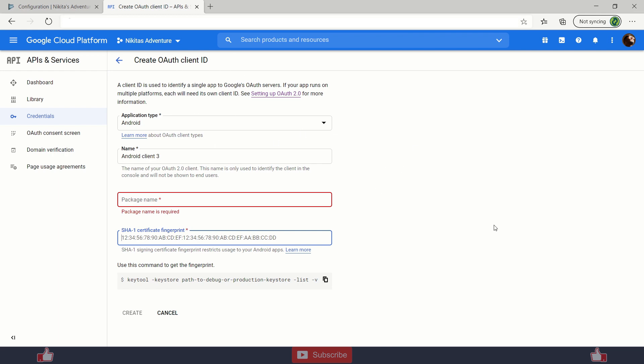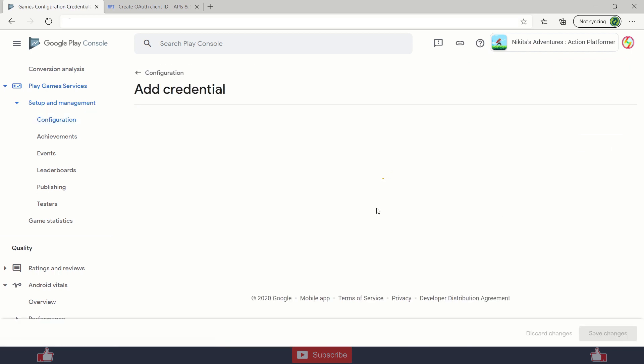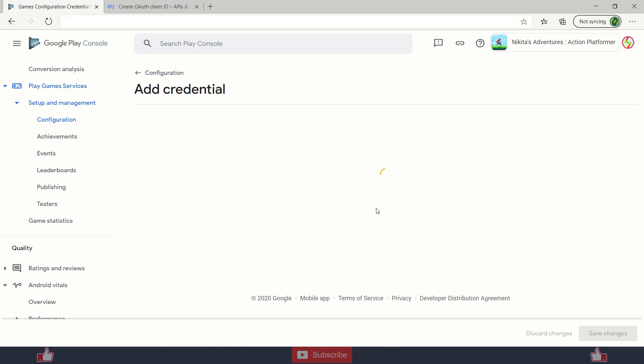So then you can just create and save. Then you also need to reassign your credentials over here through adding credentials. Just click on add credentials, scroll down and you'll be able to click the drop down over here, and then select your credential of debug or release and you will be able to log in through your debug or release version.